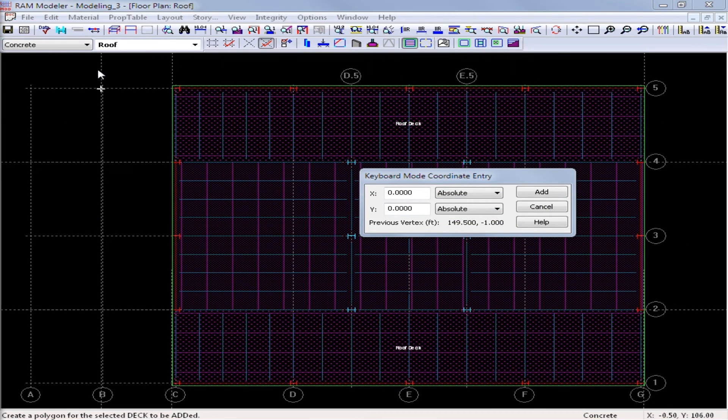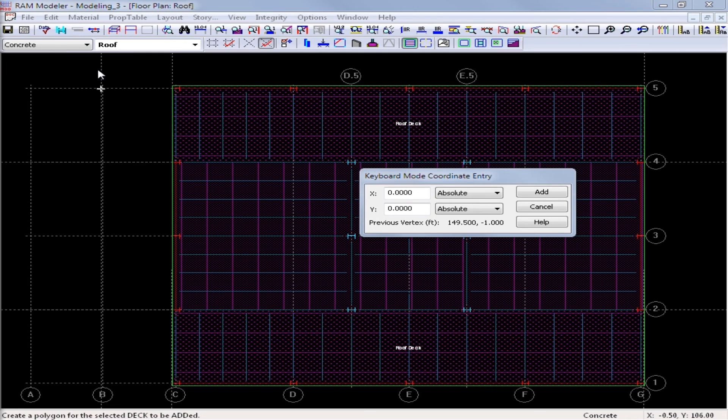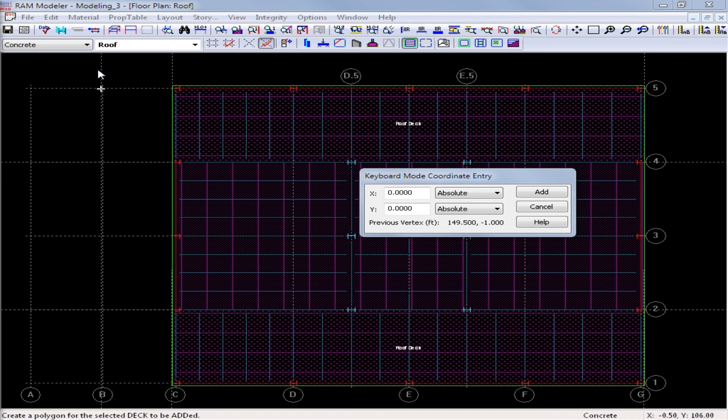Now after you assign all of your slabs and decks to the model, it is possible to change your deck polygon after it was originally laid out on plan, say if one of your column lines moves or a slab edge moves.